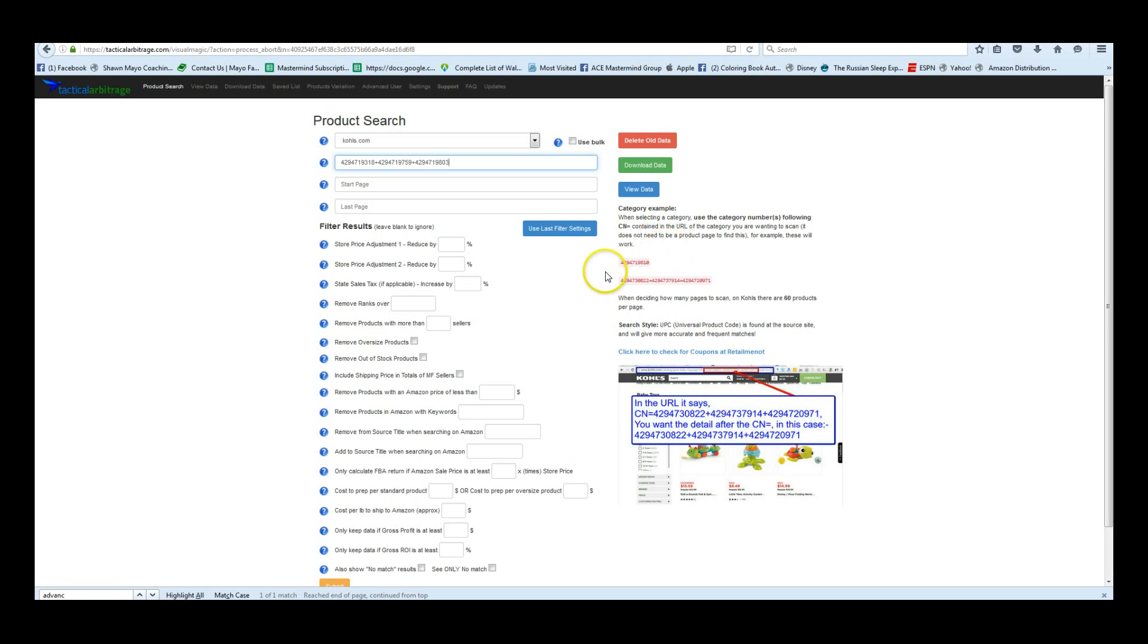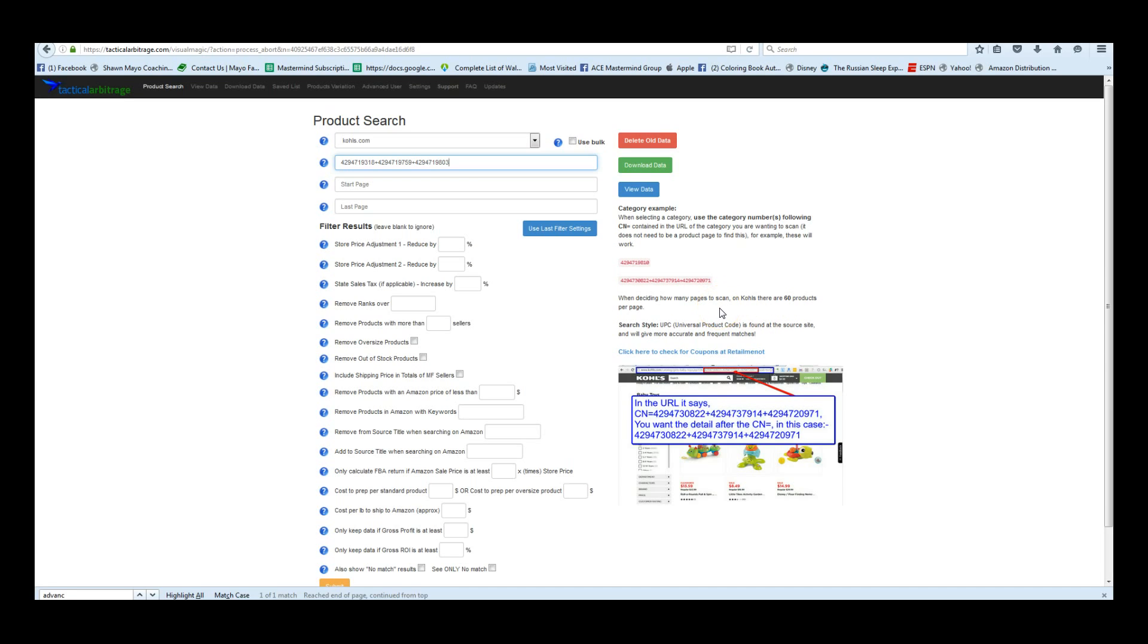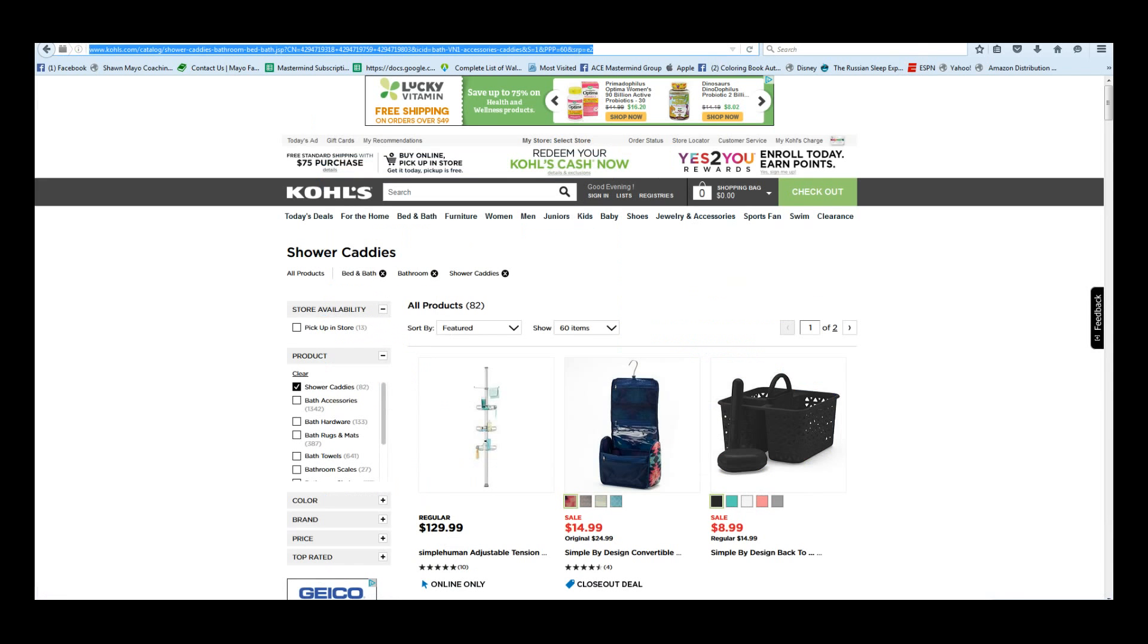Some need URL, some just need this category ID in this case, and it will tell you how many products per page it does. So in this example, it's using 60 products per page on Kohl's. Kohl's page is using 60 products per page, and as you can see here, there's two pages.